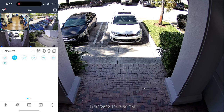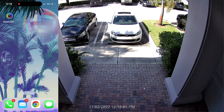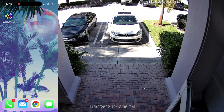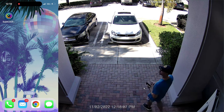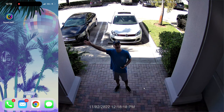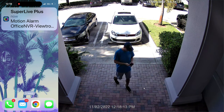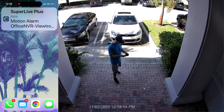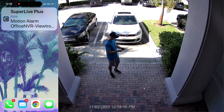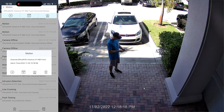Then I'm going to go back to the live view and close out the app. In a minute, you'll see me walk out the front door, and when I do, you'll see that the push notification was triggered on my iPhone. I'm going to tap on that alert message, and that's going to automatically open up the SuperLive Plus app.